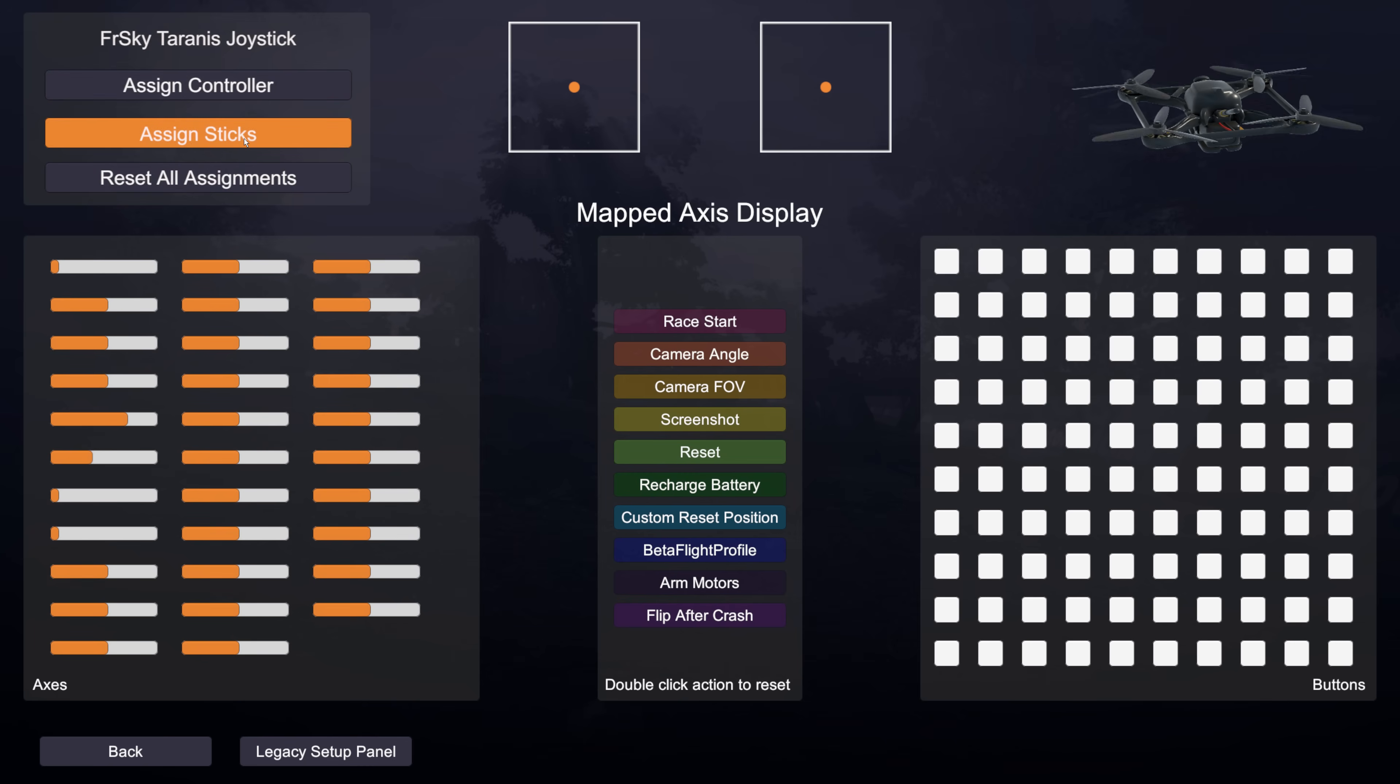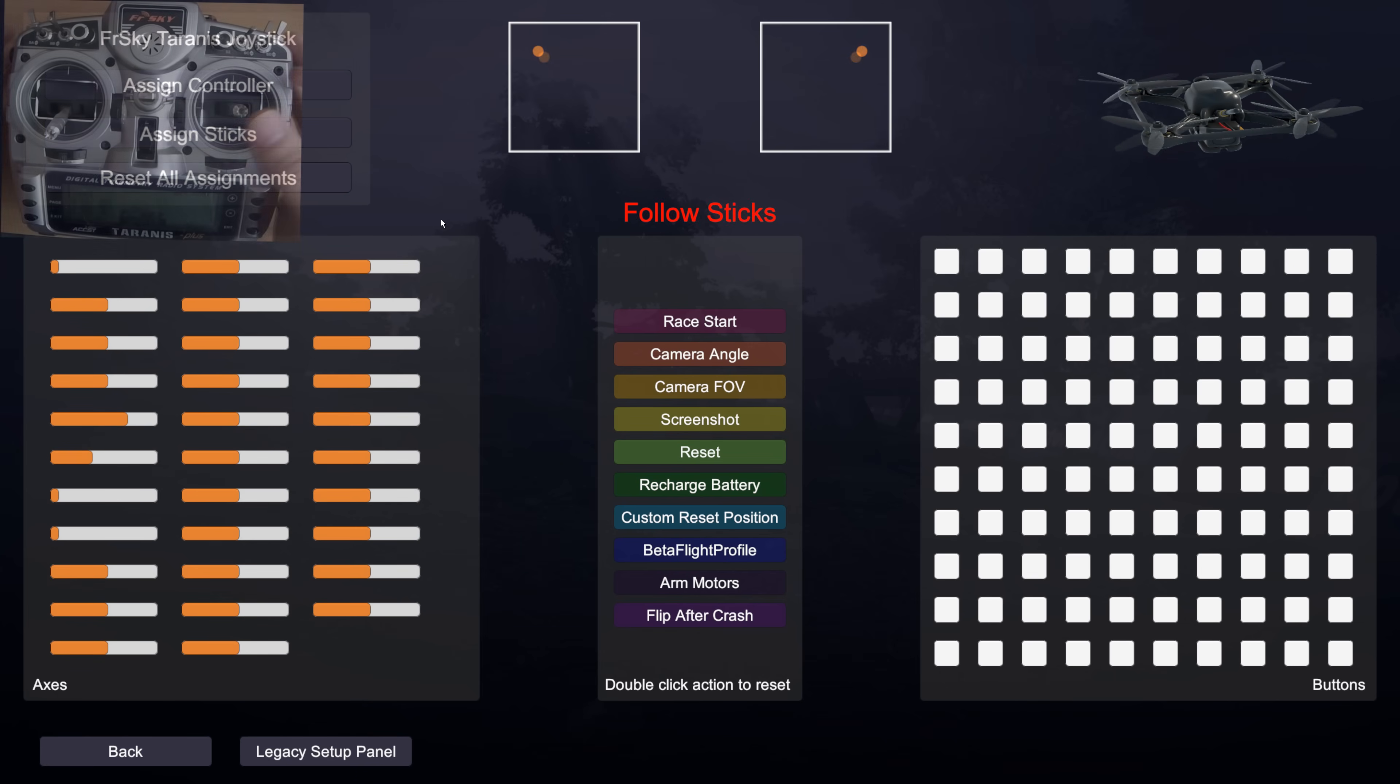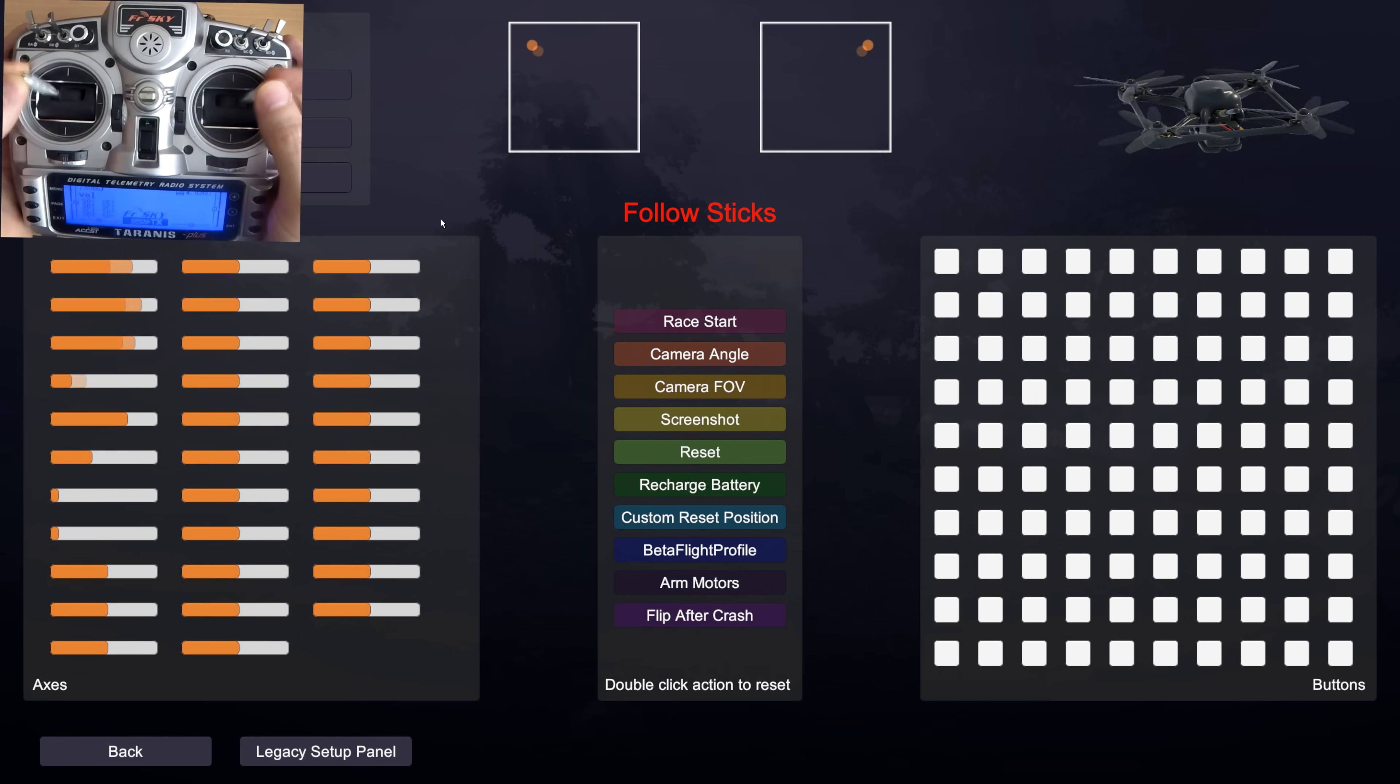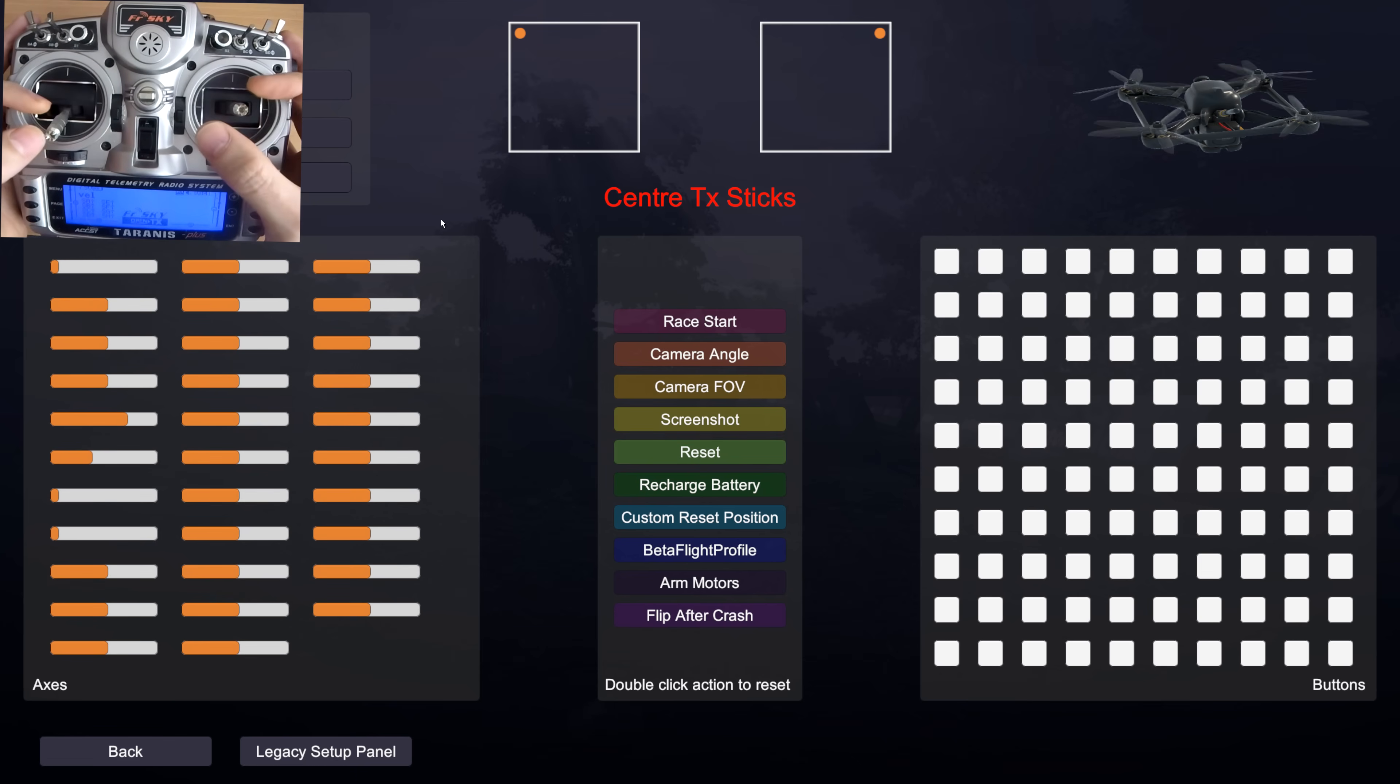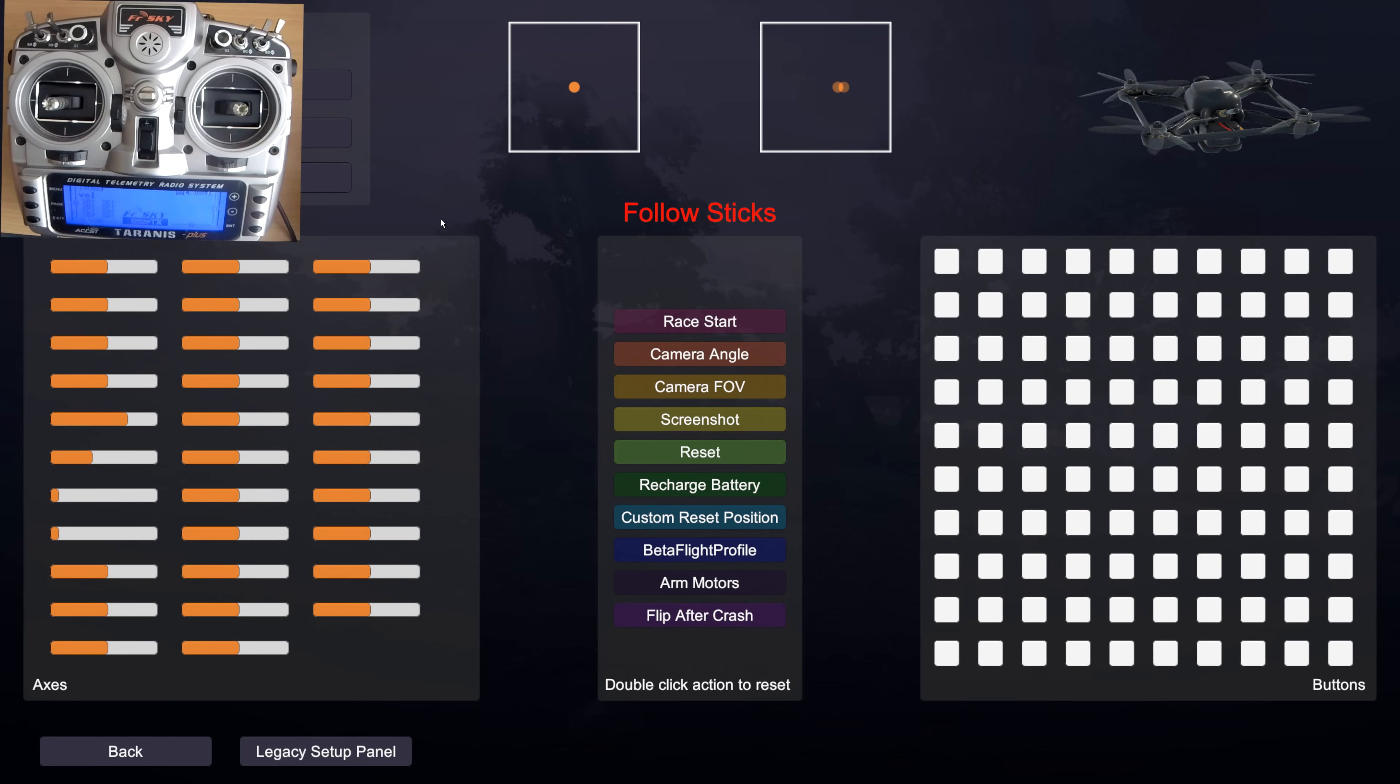So let's assign our sticks then. We click the assign sticks button and now it changes to this. So basically it's asking us to just follow the sticks. So I'll do that. Okay and now it wants me to centre the sticks. I'll do that. Now it wants me to follow the sticks again.